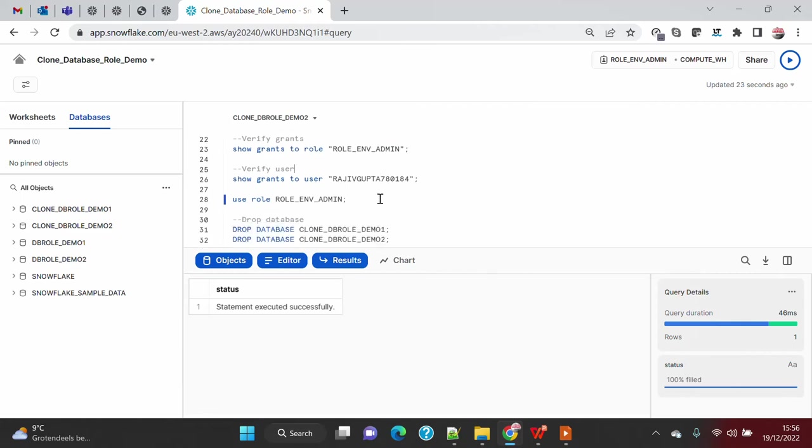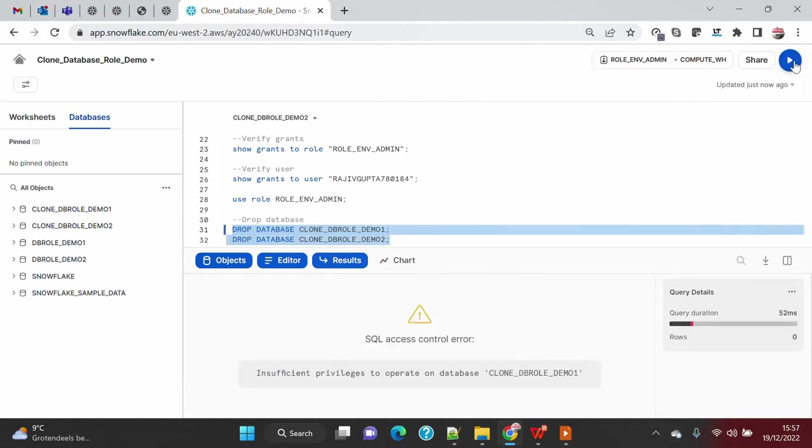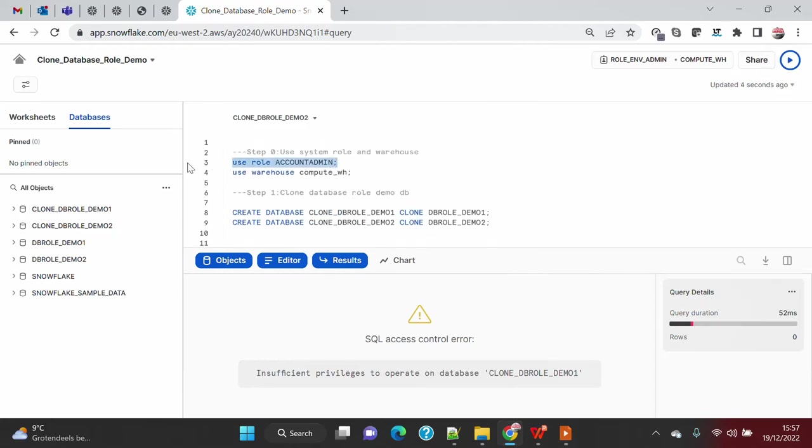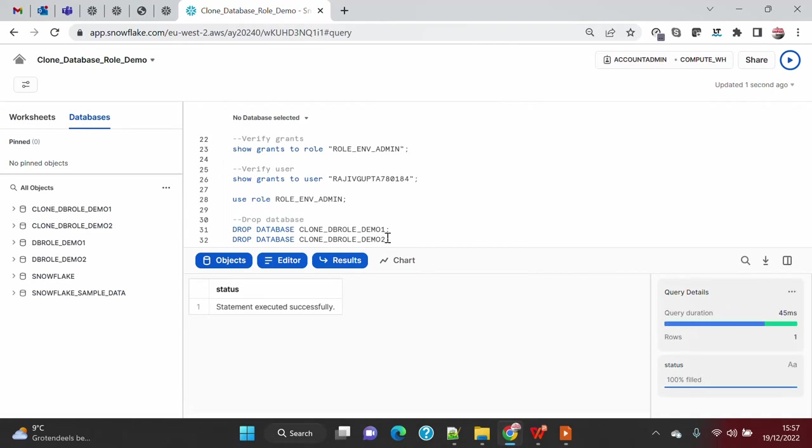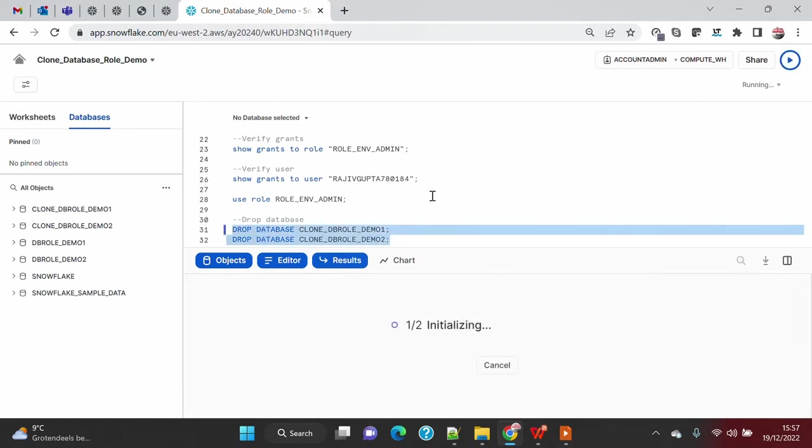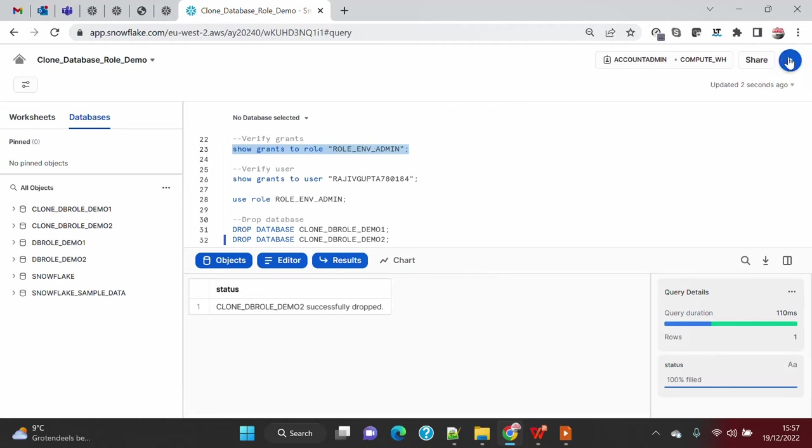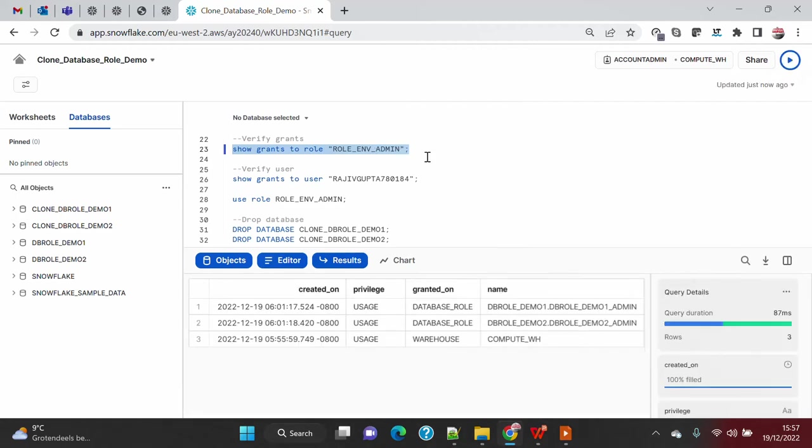That's all about this demo. I'm just going to drop these clone databases. I don't need them anymore. I need to switch the role because these databases are being owned by account admin. Once I drop these databases and if I go again and check grants to role, you will see that two roles have been removed. Now we only have the two roles. So automatic granting and revoking of database roles is taken care of by the cloning process.